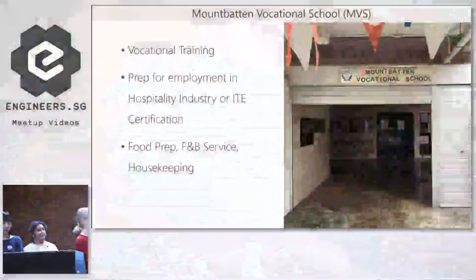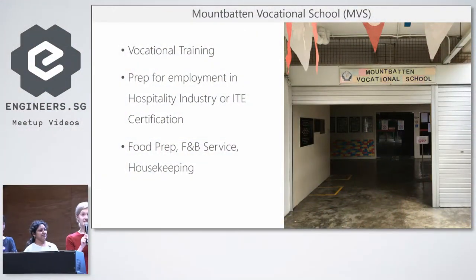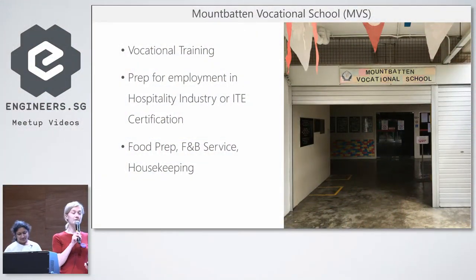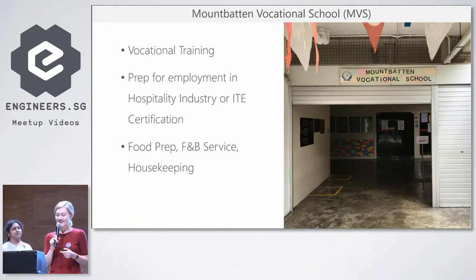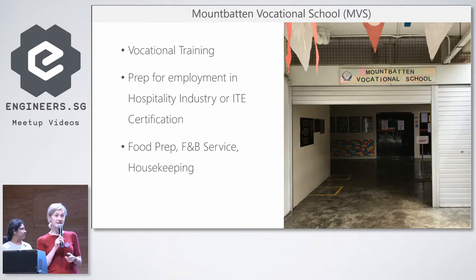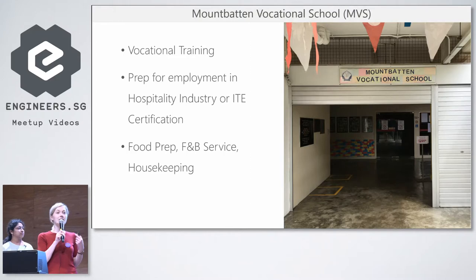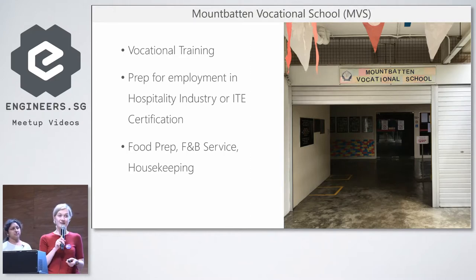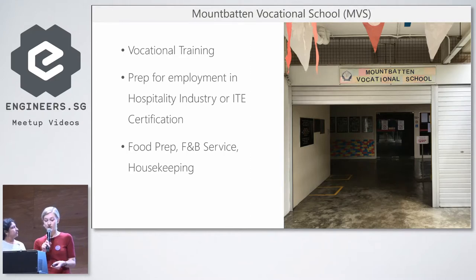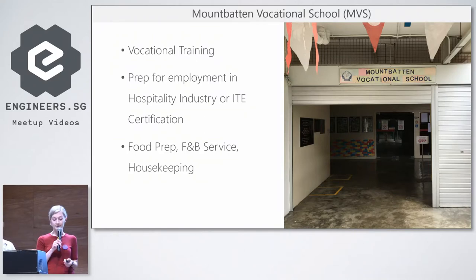Before we get on with our app, I wanted to say a few words about our stakeholder. Mountbatten Vocational School is a vocational institution that has been serving the community for over 40 years. They provide vocational training to students with disabilities which prepares them for employment in the hospitality industry. The curriculum includes food preparation, food and beverage service, and housekeeping operations.